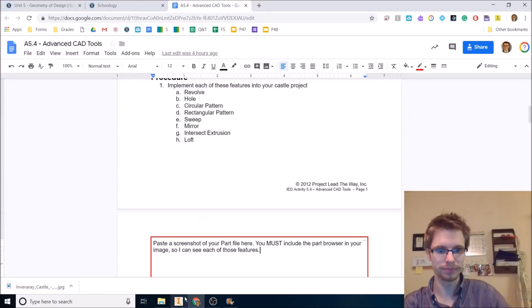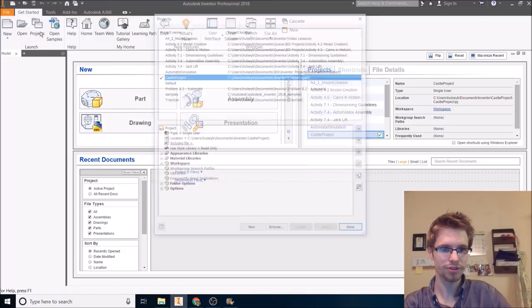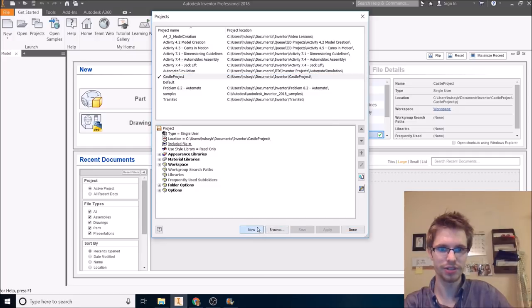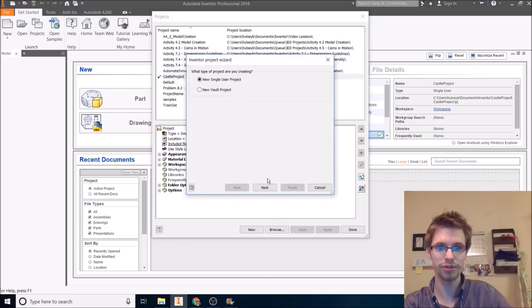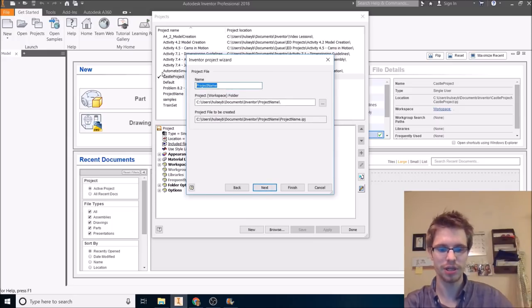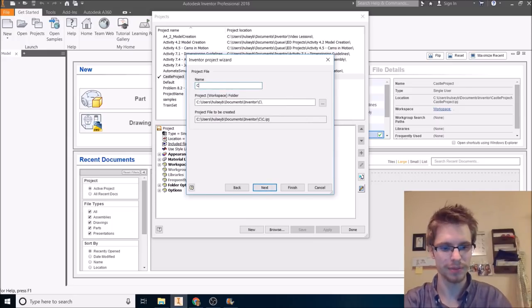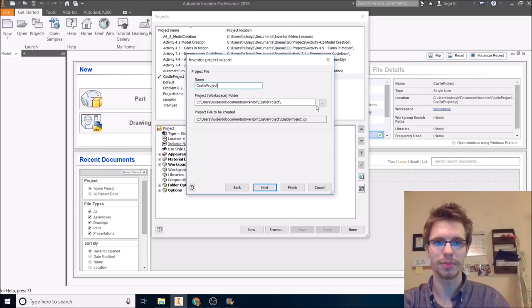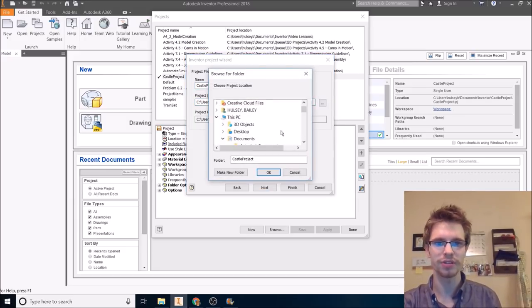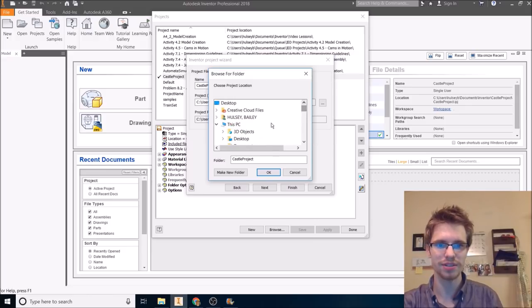So go to Inventor. Start a project and you need a new project. I kind of already created one, but I'll show you how to do it. New single user project. We've gone over this several times. Project name can be Castle Project. That's fine. Castle Project. But make sure you are not in the C drive. Don't do the C drive. Don't do it. Because if you change desks, you won't be able to access your stuff.